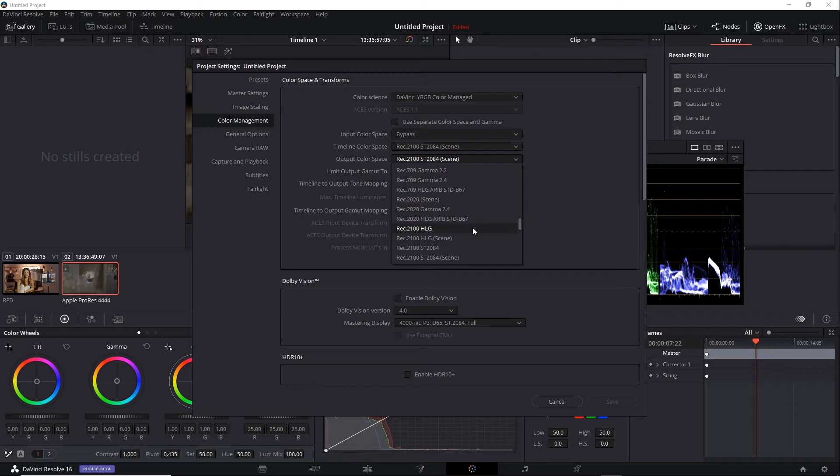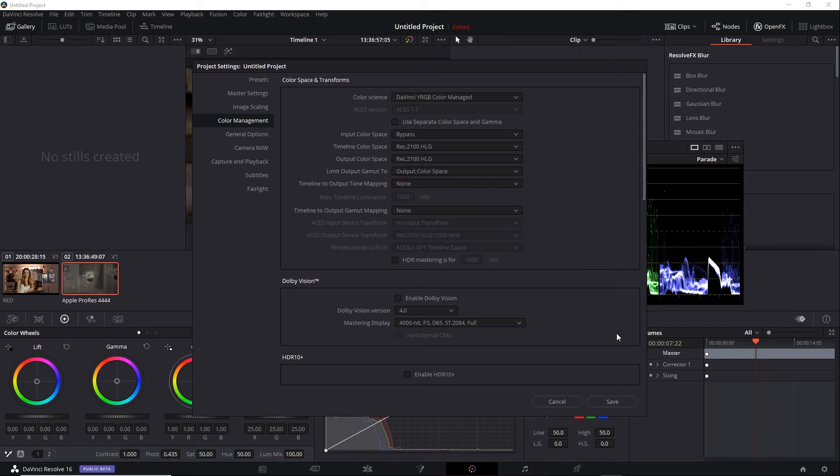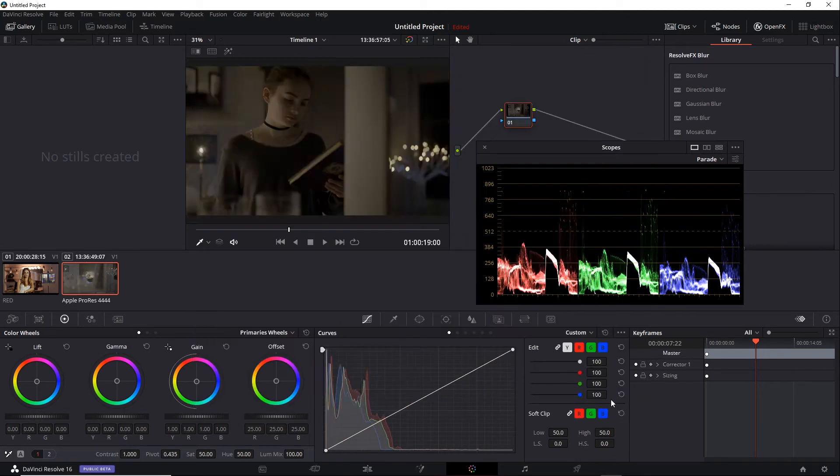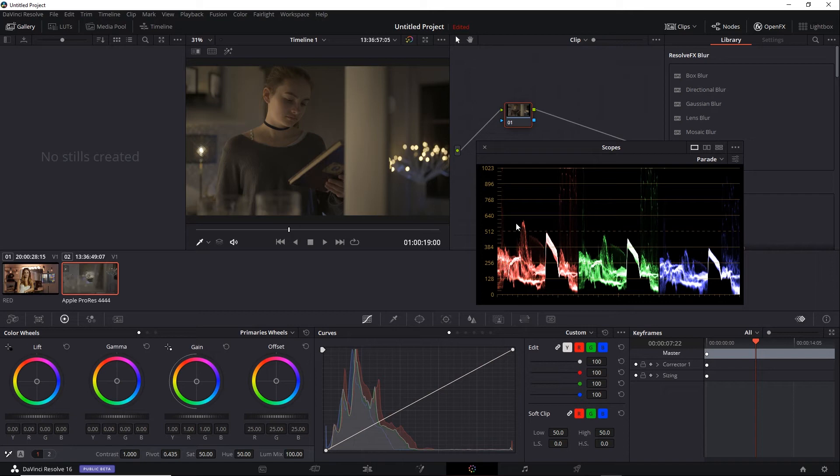In any case, I will select Rec2100 HLG for both the timeline and the output and click Save. You'll notice there's a slight change to the scopes with this non-RAW shot, and it's because we are now using an HLG curve instead of the PQ curve. So again, a combination of linear and logarithmic.